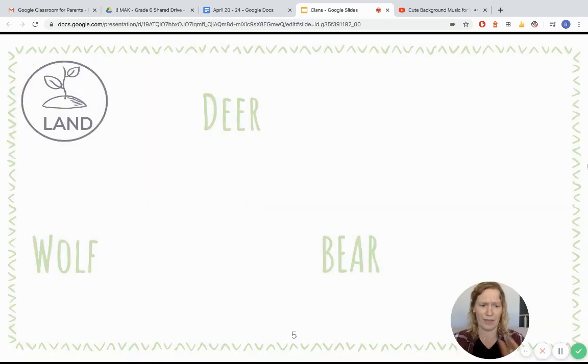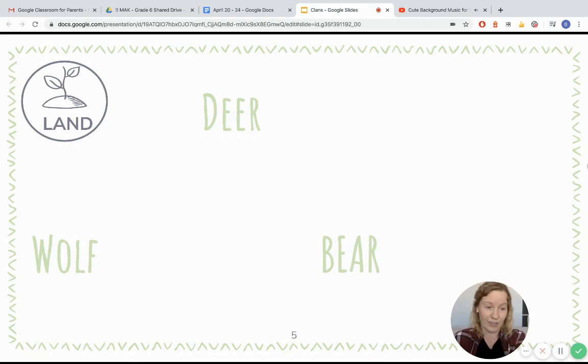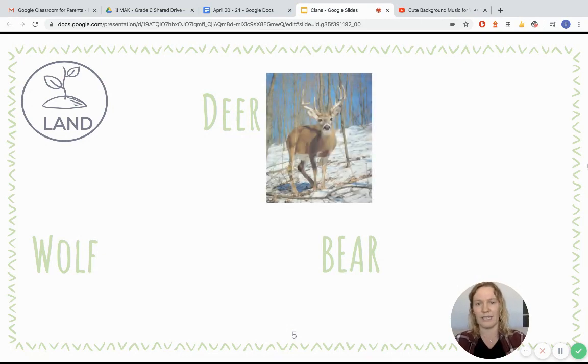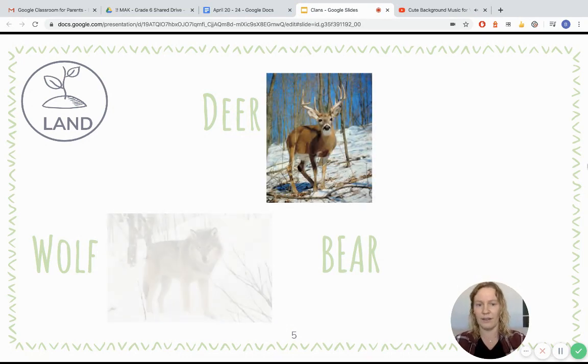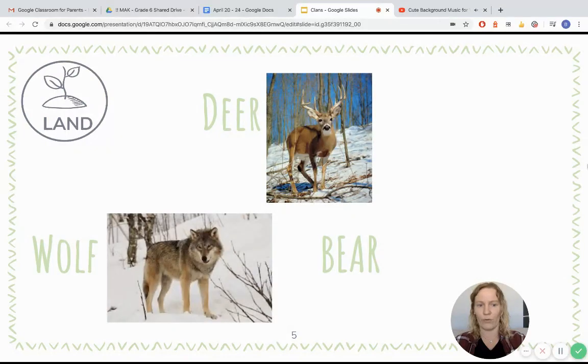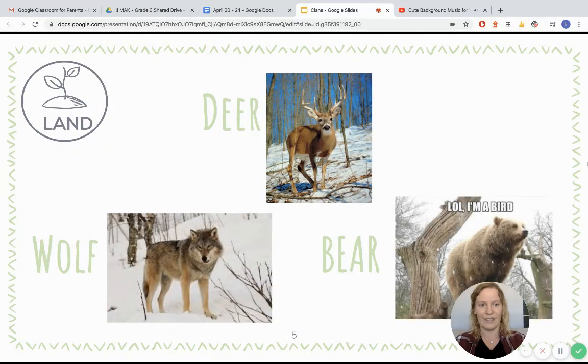We also had the three from the land. The three land animals chosen for clan names were the deer, the wolf, and the bear.